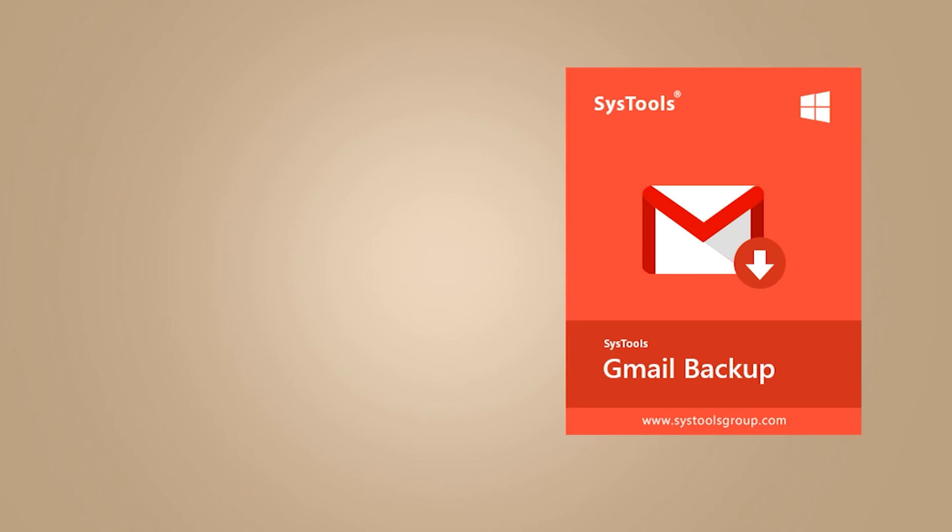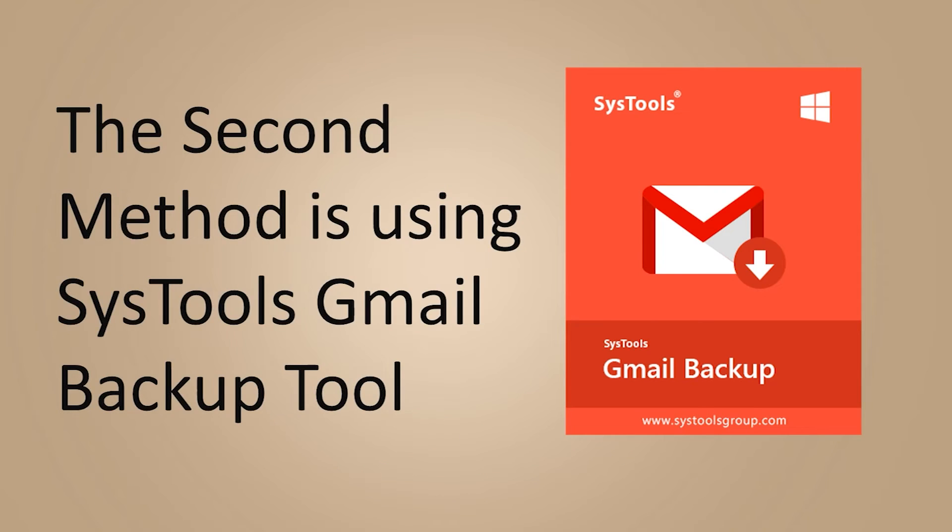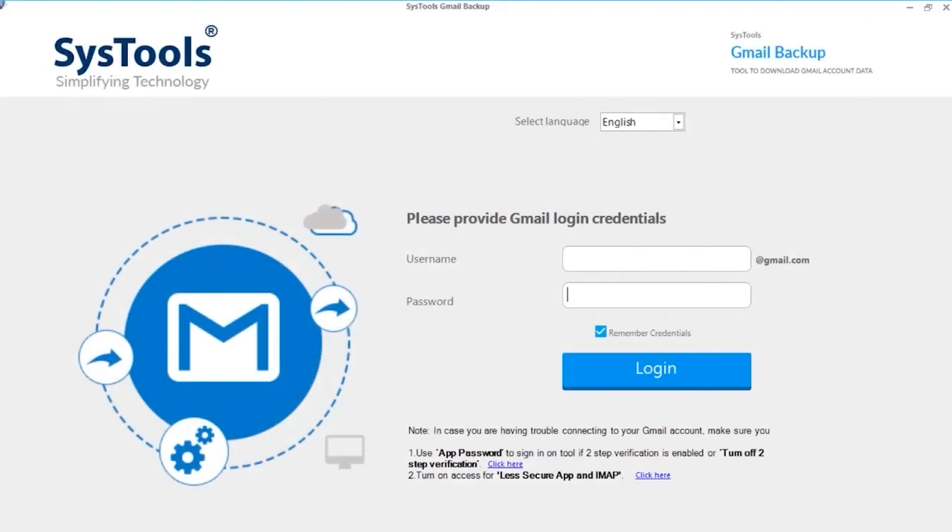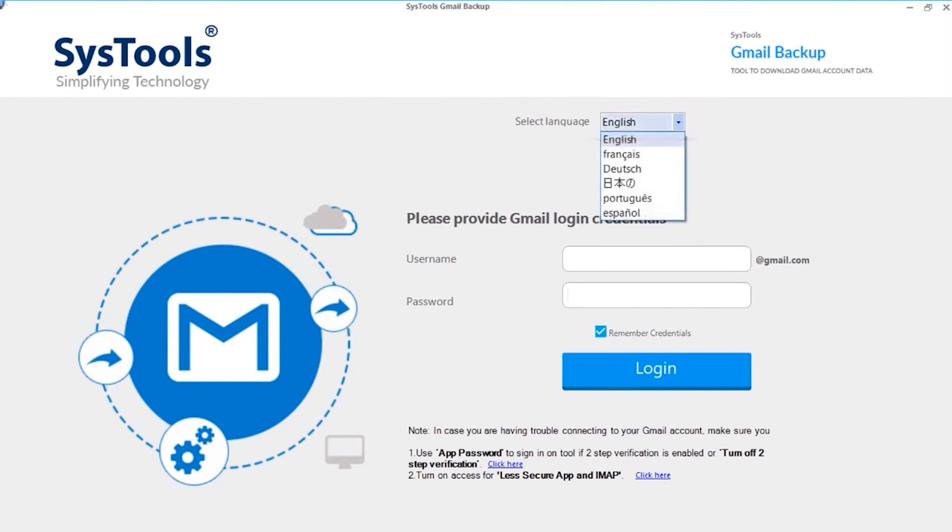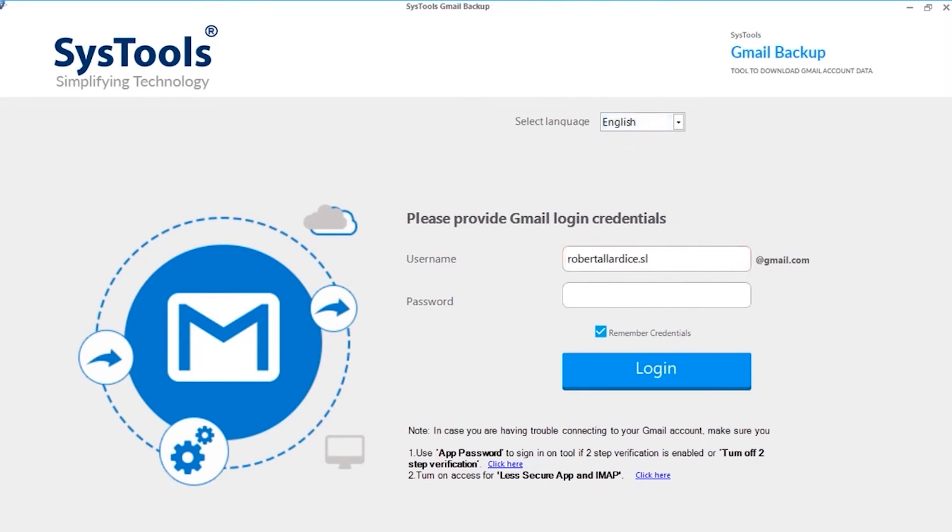Now follow the second method. The tool opens with a user-friendly interface. You can choose desired language from the drop-down on top. Then enter username and password in the respective field options below.